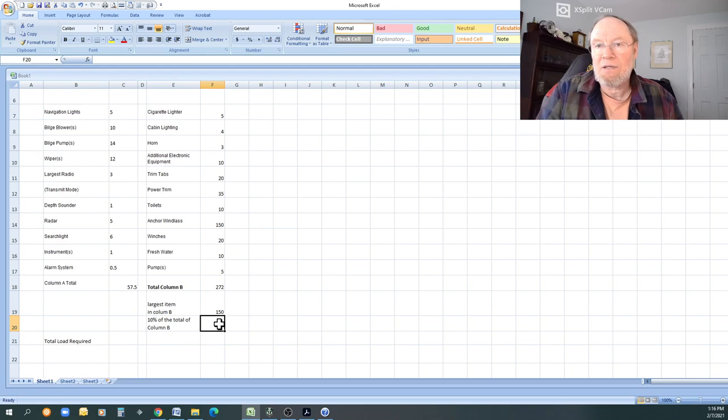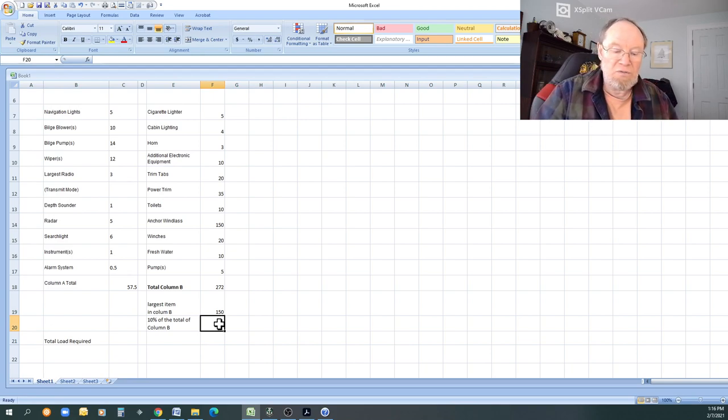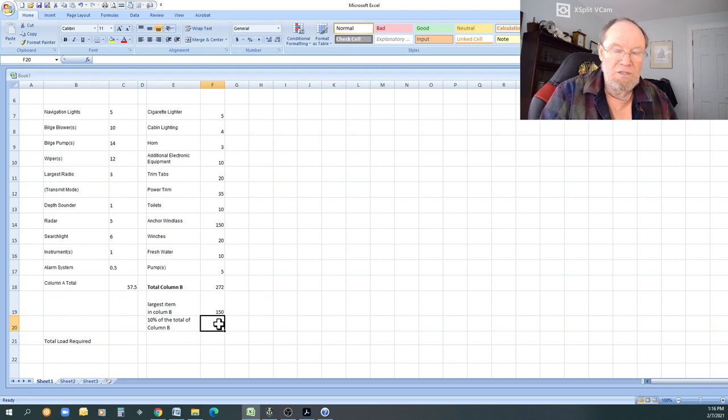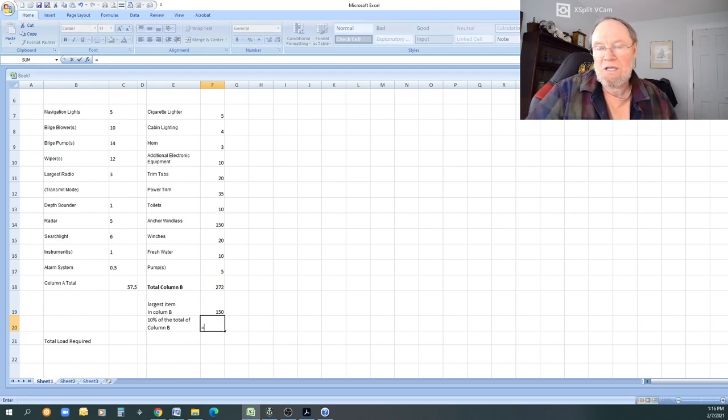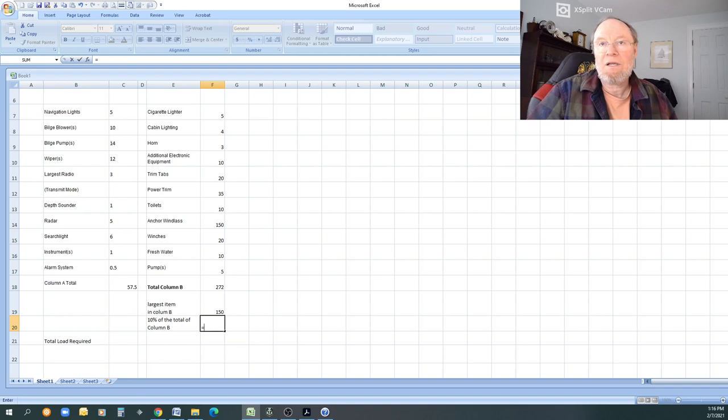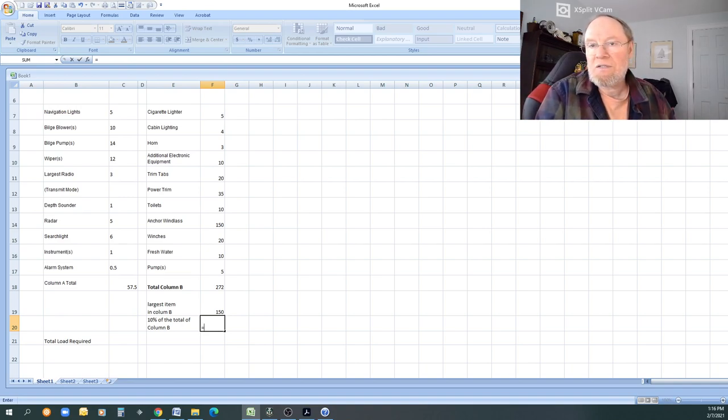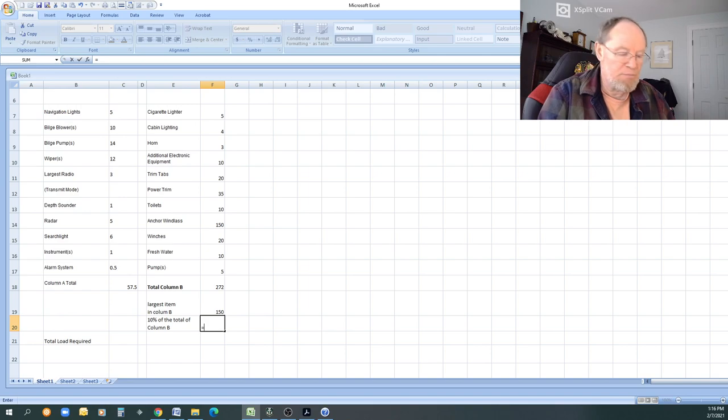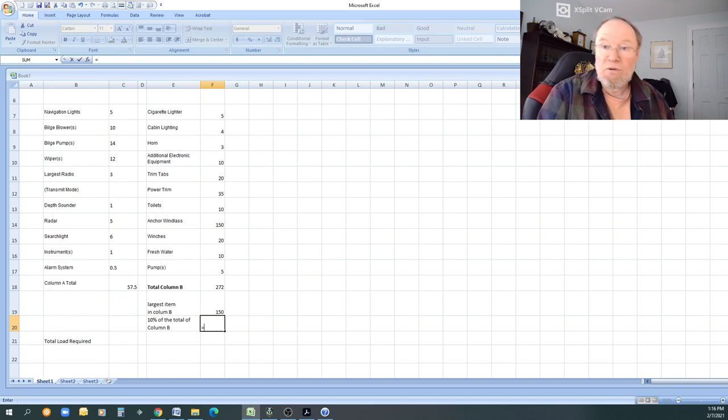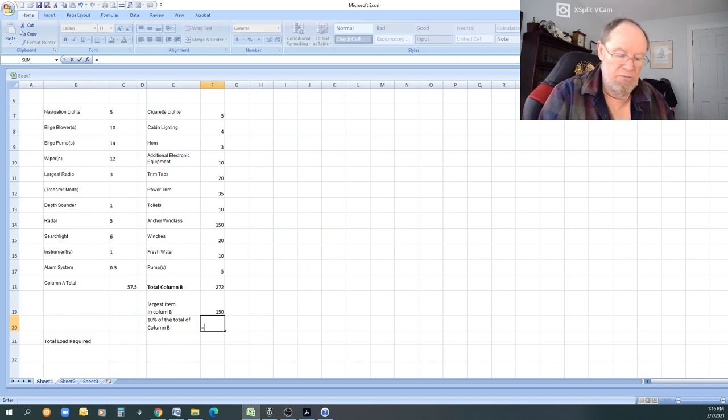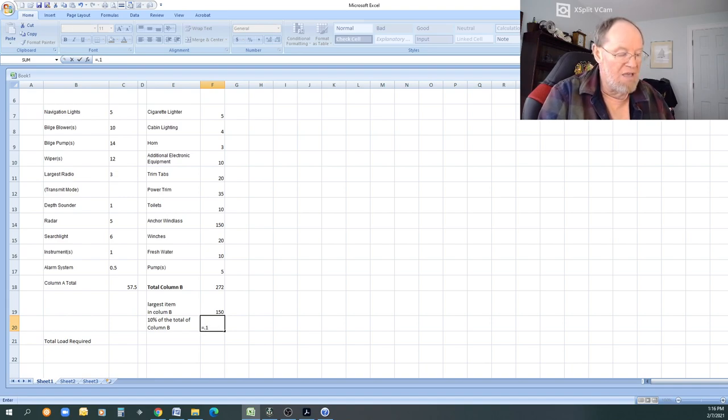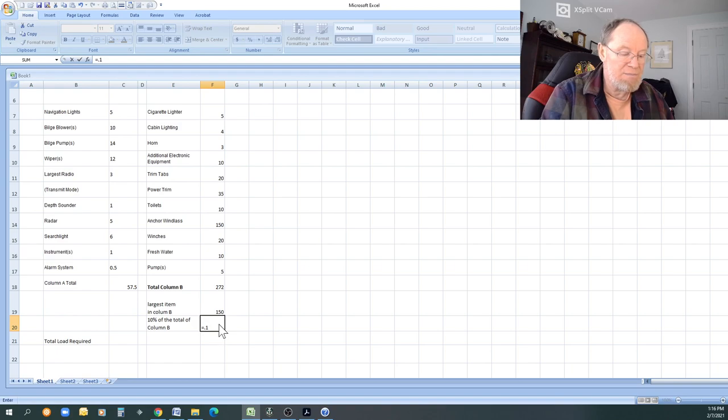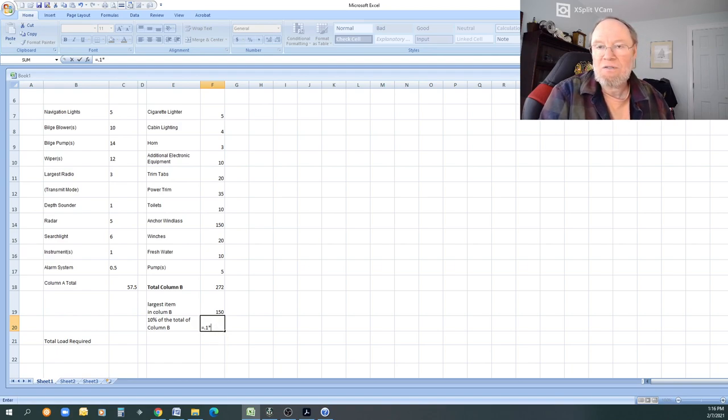If you want any math, you can come up here. You can simply use the function button, but watch this. Use your equal key. So equal sign. What you want to do is there is the math, which is easy. So you're going to put the percentage, which is 10 percent, which is 0.1, 0.1.